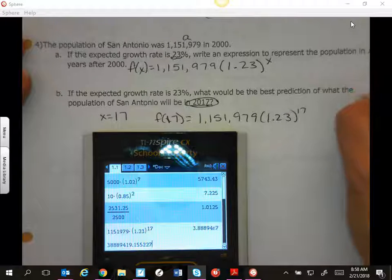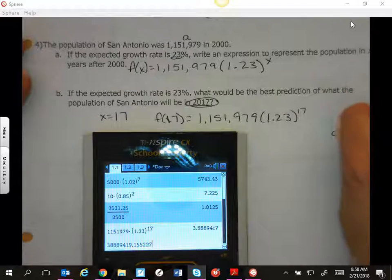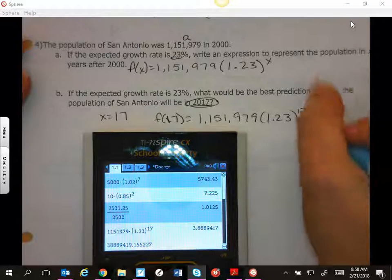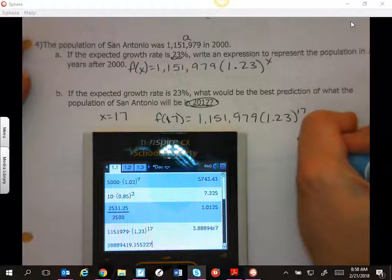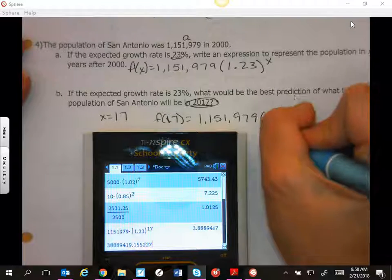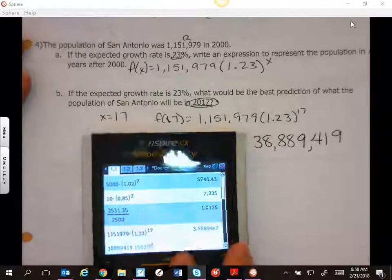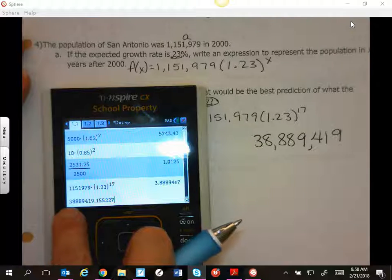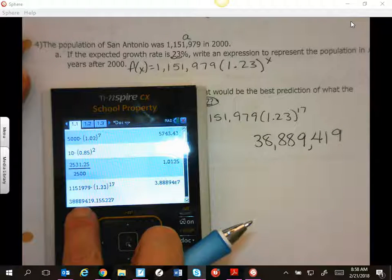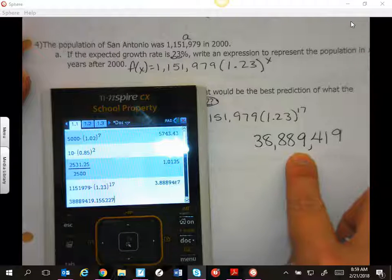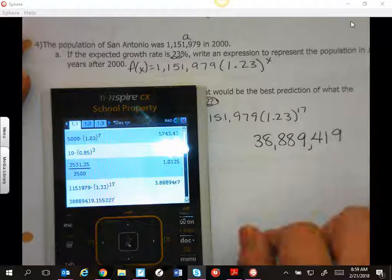I'm going to write this backwards so I can put my comma in the right spot: 9, 9, 8, 8, and then I have an 8 and a 3. So I can see 30 — I'm going to have 3, 8, 8, 9, 4, 1 — so 38,889,419.